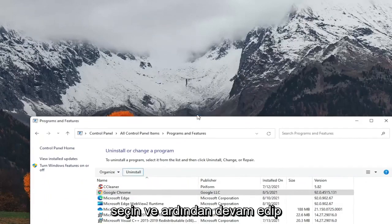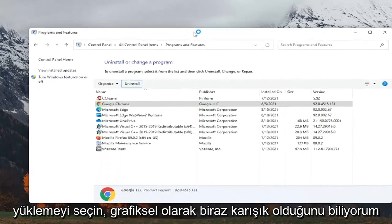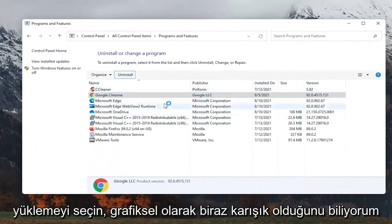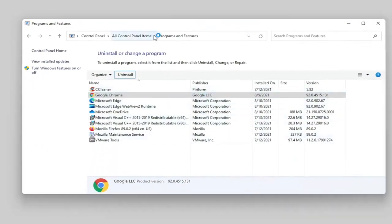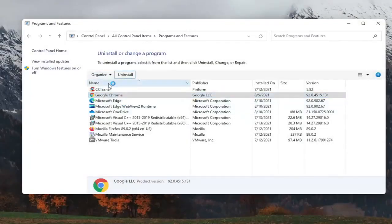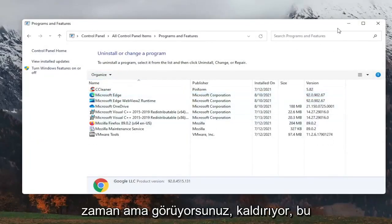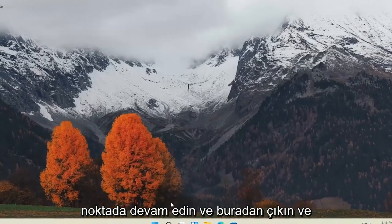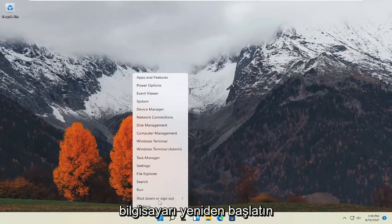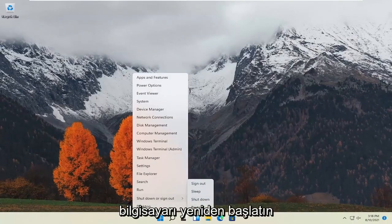Then go ahead and select Uninstall. I know it was a little graphically messed up at the time, but you can see it did uninstall. At this point, go ahead and close out of here and restart the computer.